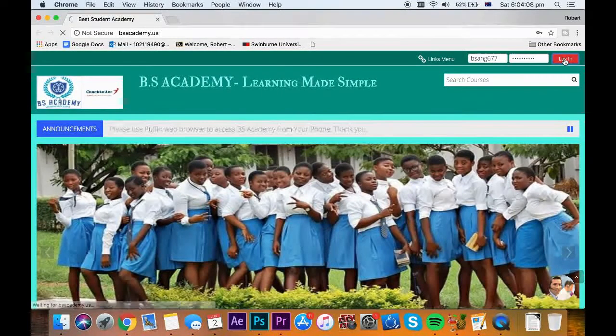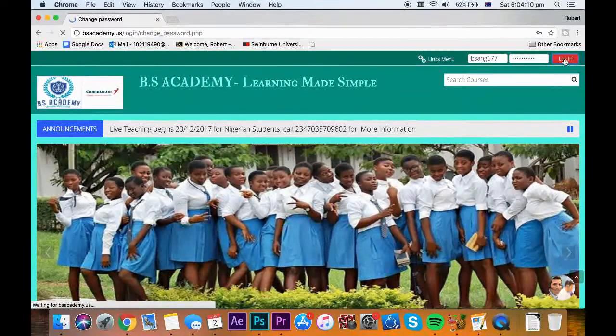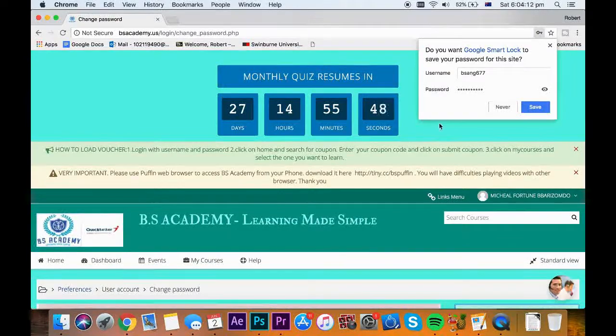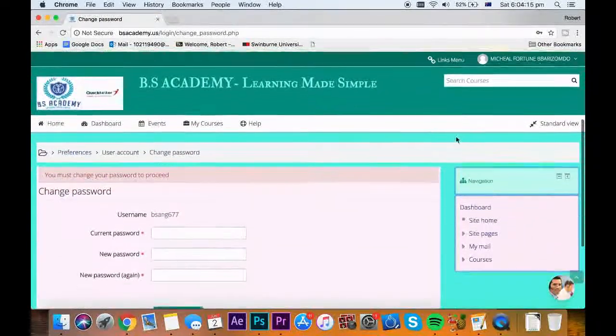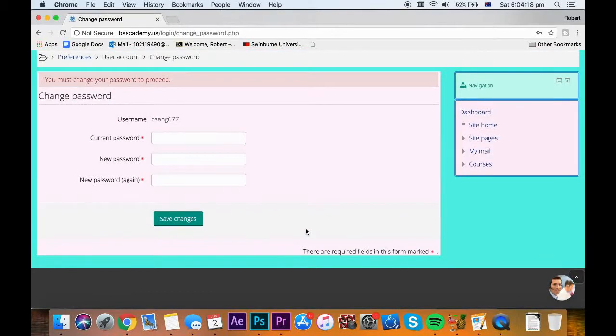After entering your details, just click on login. Your first login will ask you to change your password. It will ask for current password, new password and repeat new password.